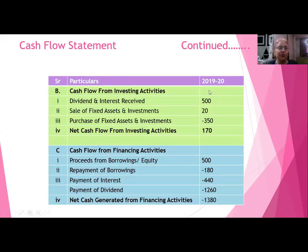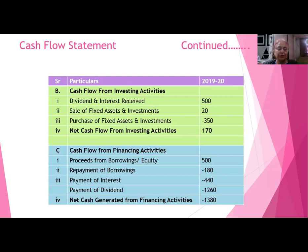Cash flow from investing activities: as mentioned earlier, the dividend or interest received — we had reduced that 500 rupees in the first slide, but that will be added back here in the investing activities because that cash did come into the business, just not from operations. Sale of fixed assets and investments worth 20 lakh rupees — that cash also came into the business. We purchased fixed assets and investments worth 350 lakh rupees — that cash went out. So my total cash inflow from investing activities is around 170 lakh rupees.